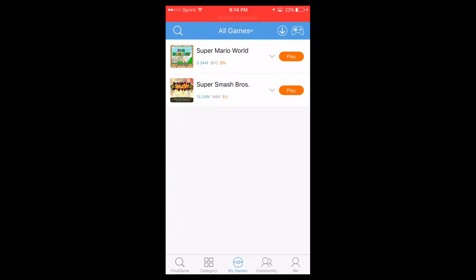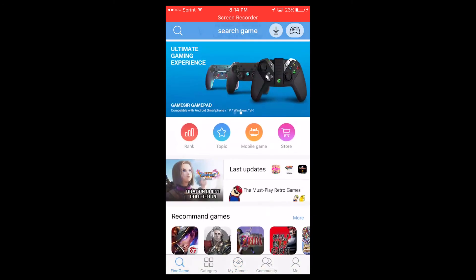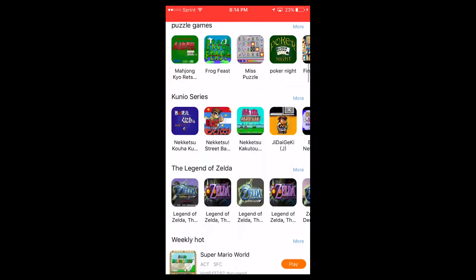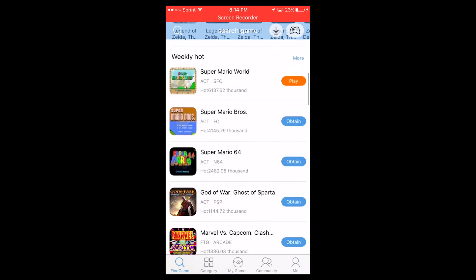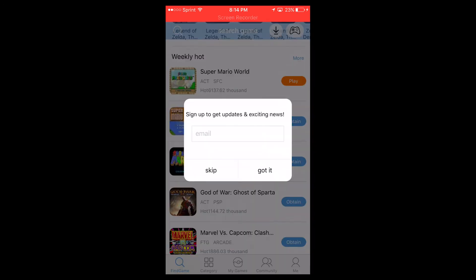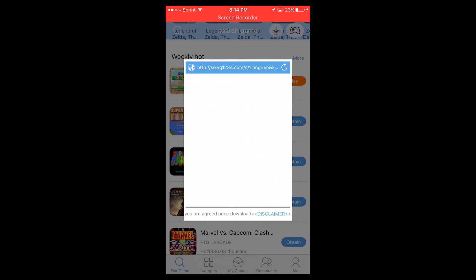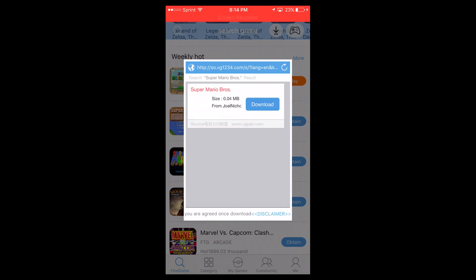Once you download Happy Chick, open it up and you will see a screen like this, where you can browse around and install a game. Just hit Obtain, skip the next screen, and then hit Download. I'll download this and be right back with the game.